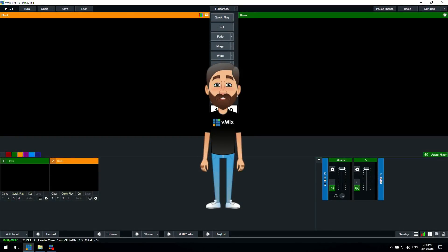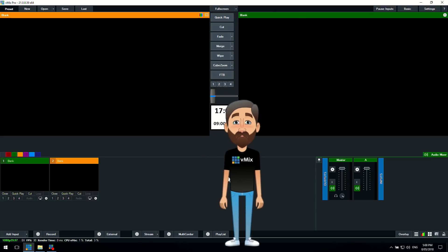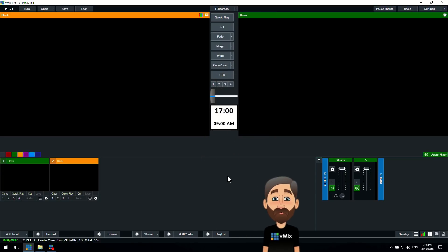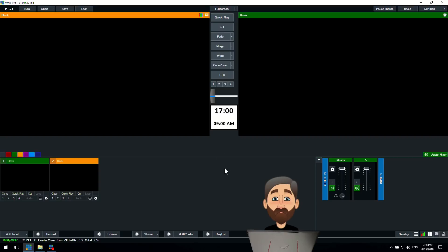Kevin, thanks for your question. Now we're going to quickly explain what those numbers are that appear underneath each input in vMix. We're going to jump on the old laptop and go through what that actually does.